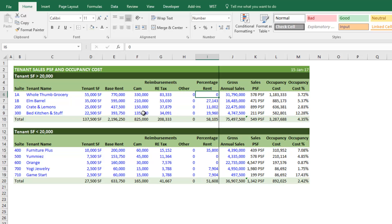Then there's any percentage rent the tenant is paying. I'm not going to get into what percentage rent is and how it's calculated — that's for a different video. But if the tenant has some agreement with the landlord to pay an amount based on outsized sales at this particular location, that would be considered percentage rent. These five categories — base rent, CAM, real estate tax, other reimbursements, and percentage rent — constitute the total occupancy cost that the tenant is incurring at this location.